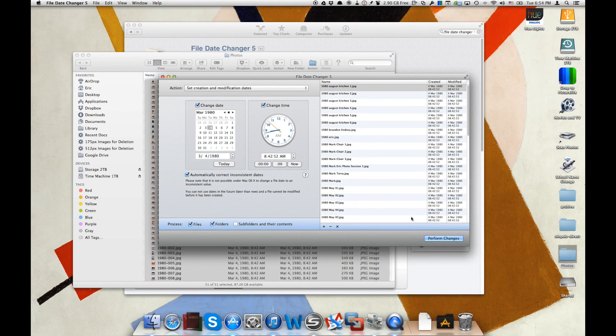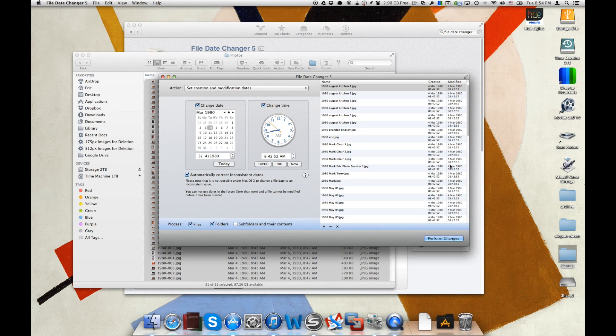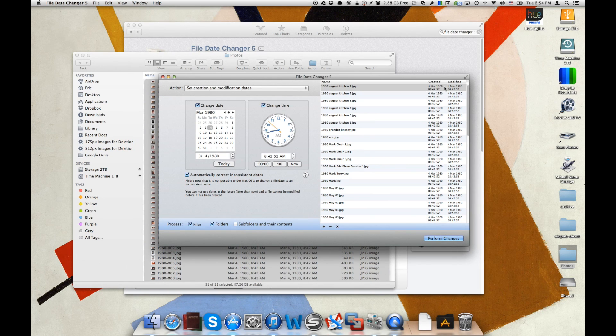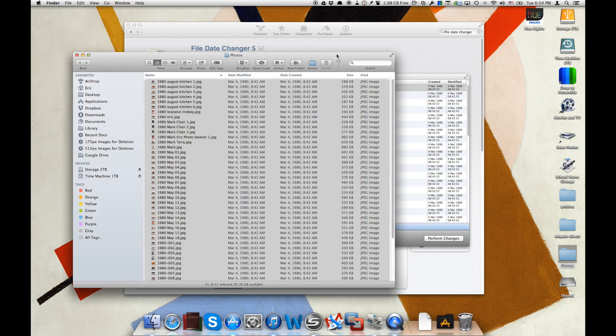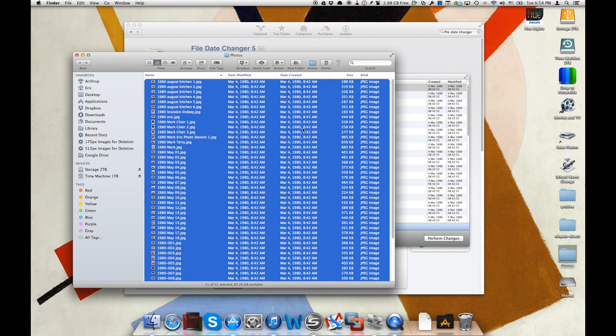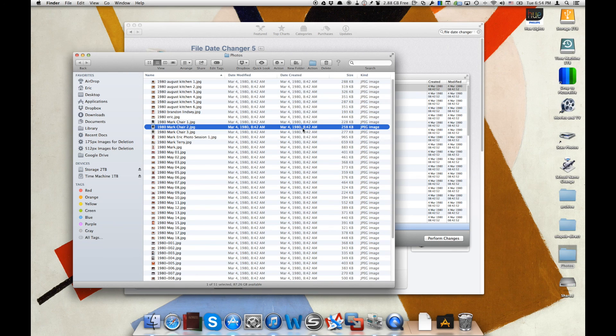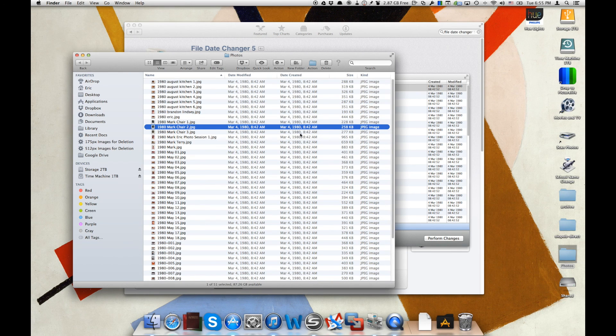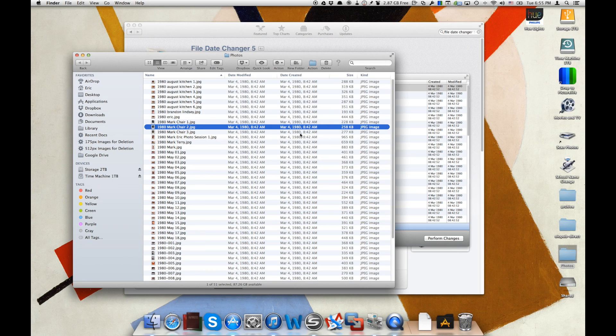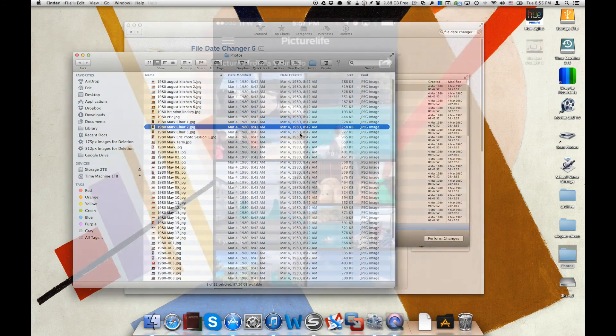Now look at how quick that changed it here to March 4th, 1980, both the creation and the modification dates. Then if we go back into our Finder window, again those creation dates have changed. So let's take a look at exactly why that might be important just as a use case with picturelife.com.